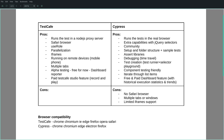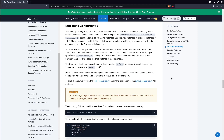TestCafe has an amazing user role feature that helps us handle multiple user roles and also bypass the login flow, sparing important execution time. Running tests in parallel is very easy with TestCafe, just by adding -C with the desired number of parallel threads in the CLI run command.